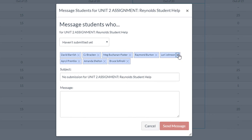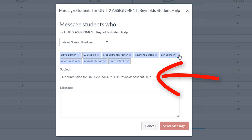First, navigate to the Gradebook in the course navigation. Once in the Gradebook, mouse over an assignment column and click on the three dots menu option. Then select the option Message Students Who.